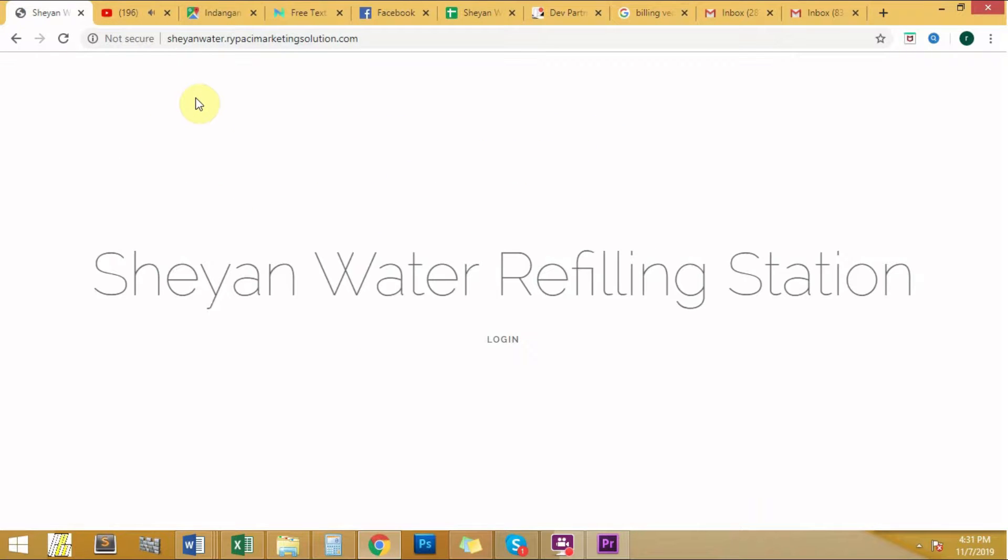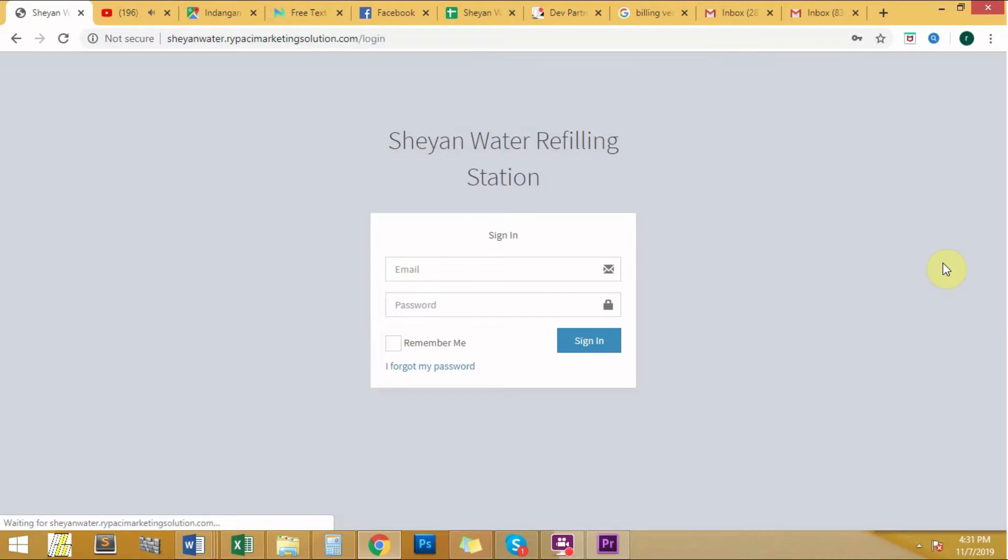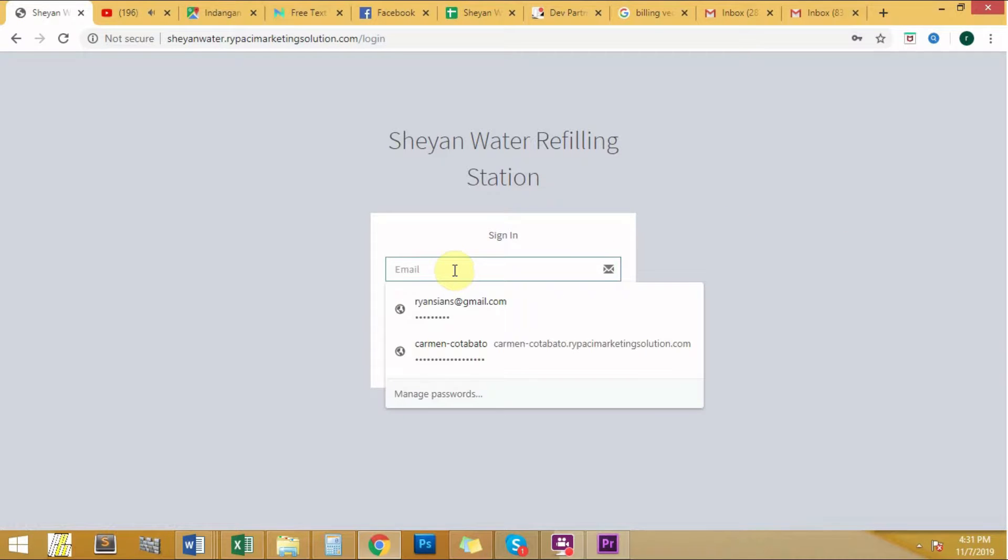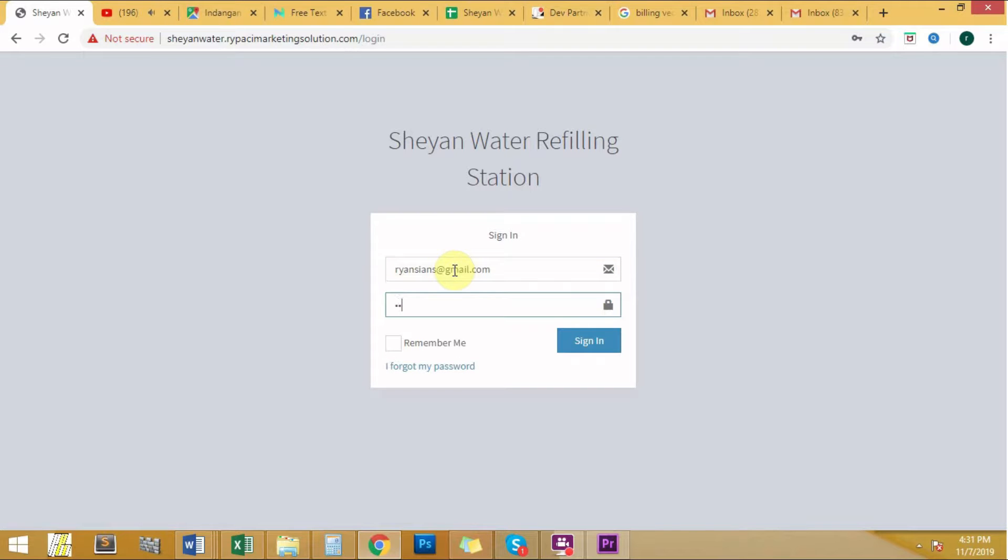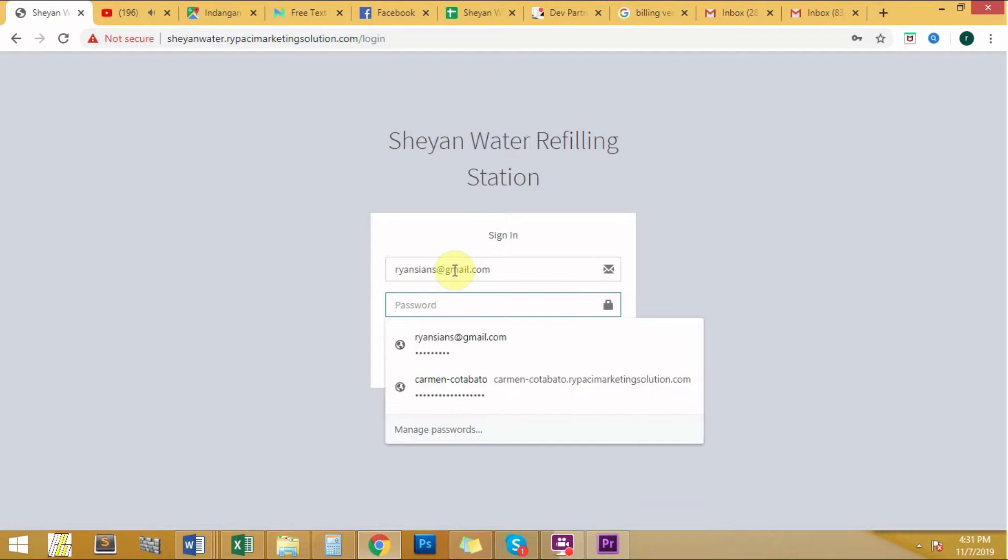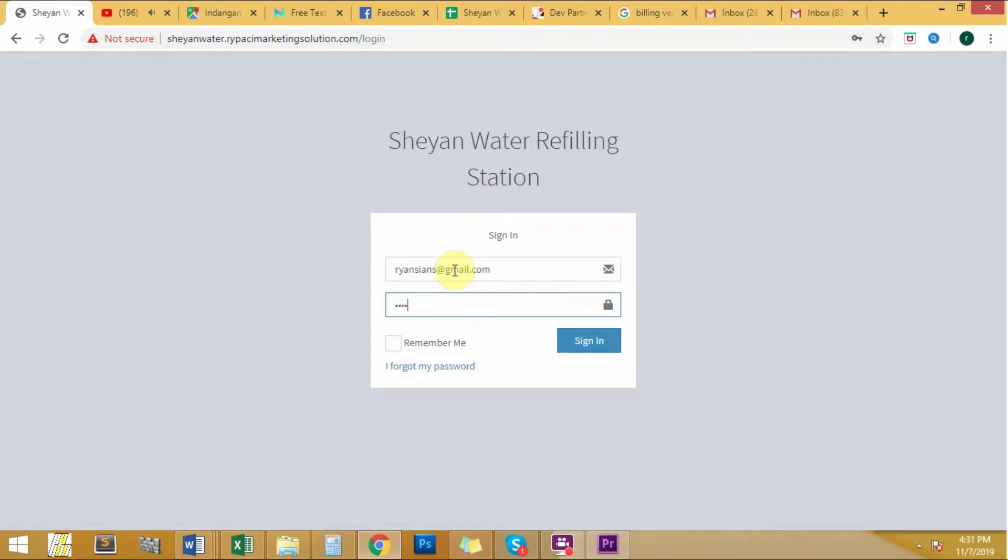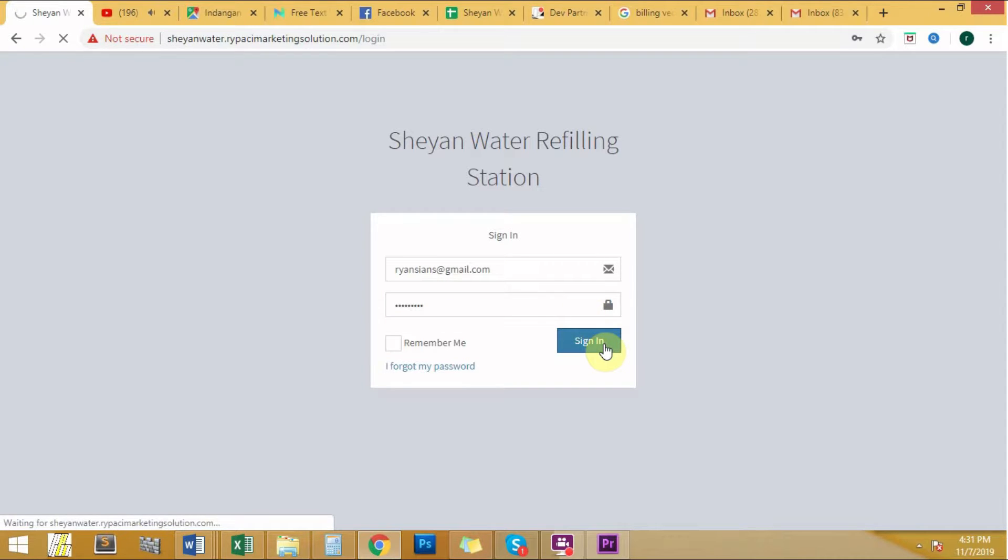Once you've reached the site, click the login button. Fill in the form with your email and password. Once you've finished filling in, click sign in.